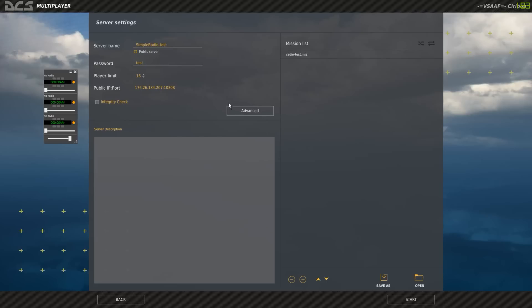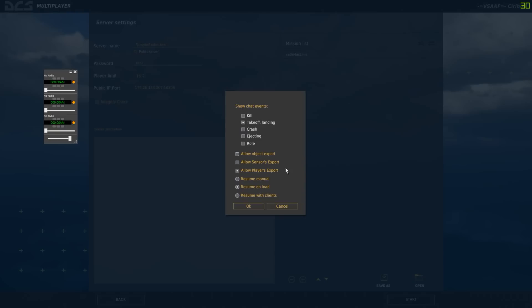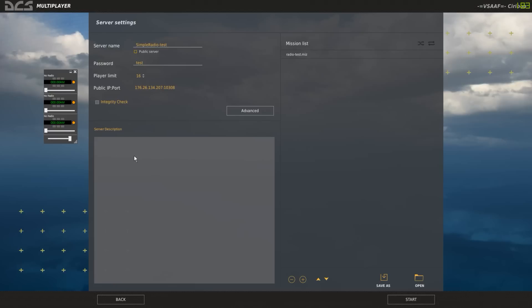One thing to note is that if the server doesn't have 'allow player exports' enabled, you'll find that the radio is not coming from the aircraft — it will use just a default radio. So if you see it not working, that's the export option that needs to be on your favorite server to use the radio. The server you connect to can be anywhere, it doesn't actually matter — you don't have to be on the same server as the DCS server.